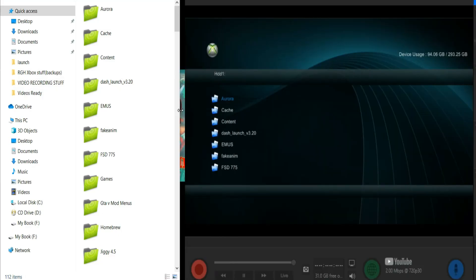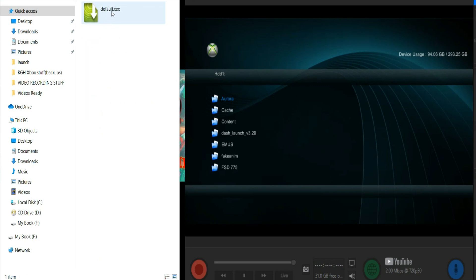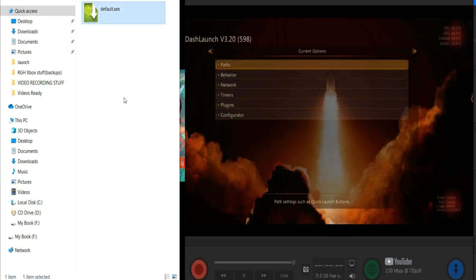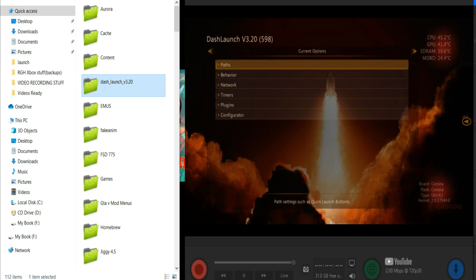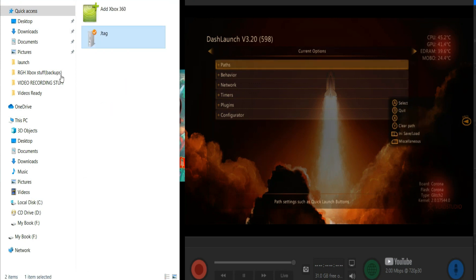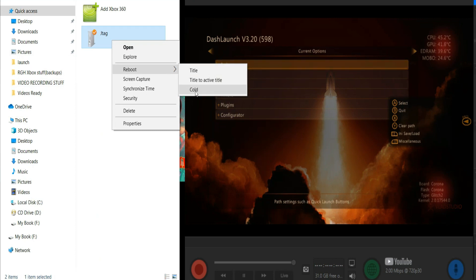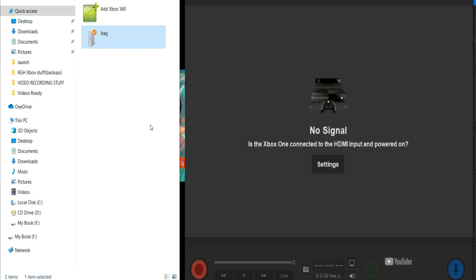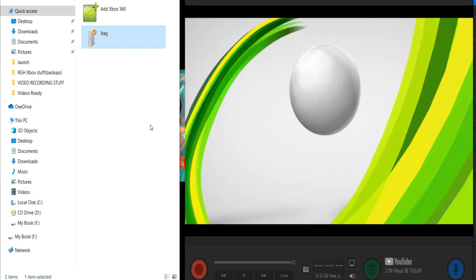Here's another neat thing — I'll put Neighborhood and the Elgato capture card side by side so you can see what I can do. Here's Neighborhood on the left. I'm going to open Dash Launch, then go to installer and default.xex — you can see Dash Launch opened up on the right. Now I'll go back to the main screen of Neighborhood, right-click, go to Reboot, give it a couple of seconds, and it'll reboot. These are just some of the great things you can do with Neighborhood.